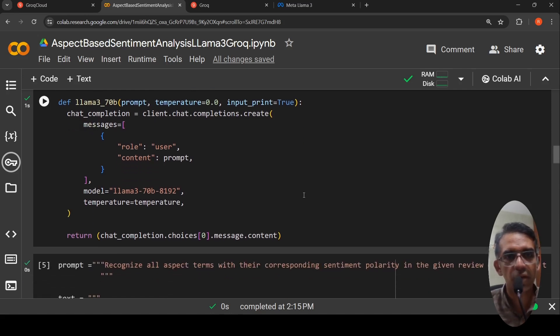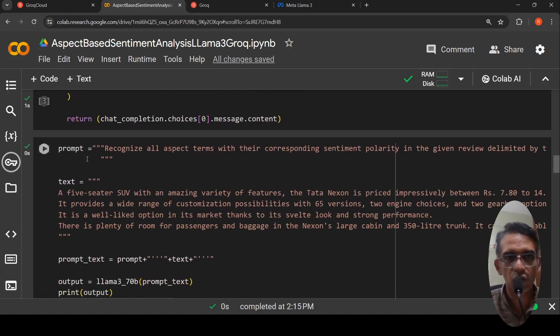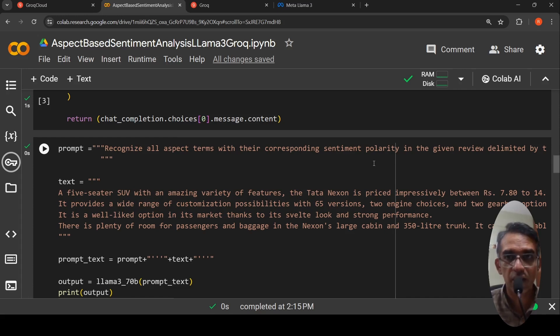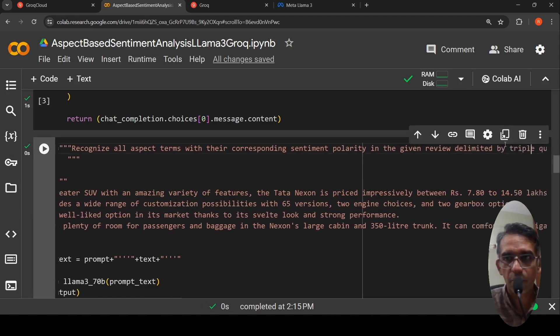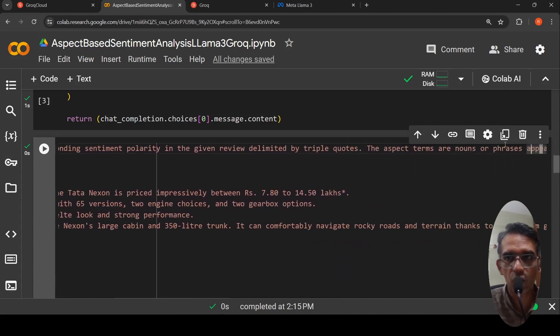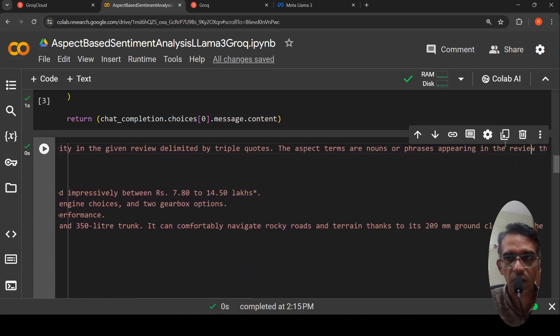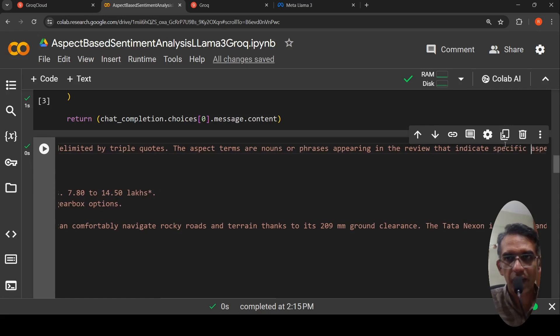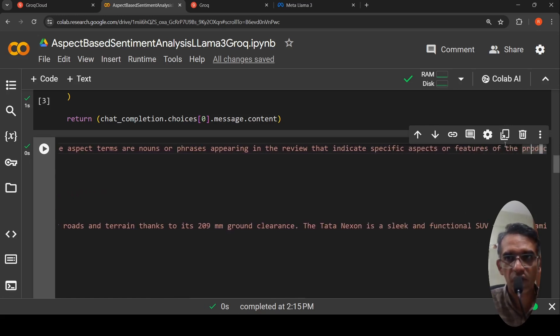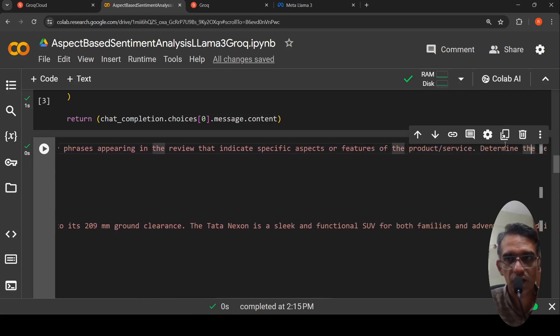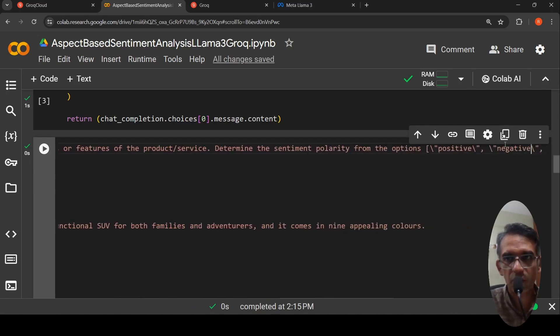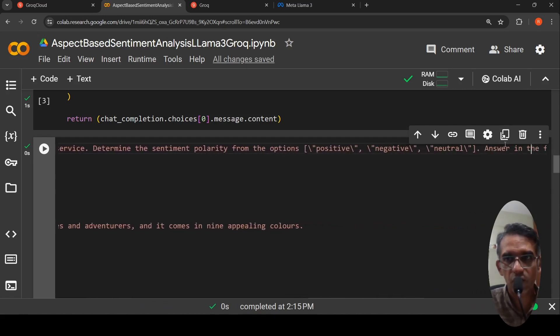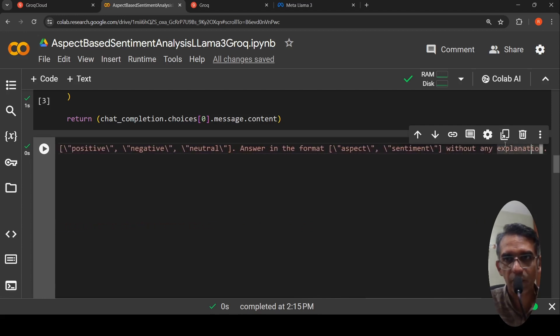Now we have these methods. Let us go to what do we want to do. Our prompt will be: recognize all aspect terms with their corresponding sentiment polarity in the given review delimited by triple quotes. The aspect terms are nouns or phrases appearing in the review that indicate specific aspects or features of the product or service. Determine the sentiment polarity from the options positive, negative, neutral. Answer in the format aspect sentiment without any explanation.